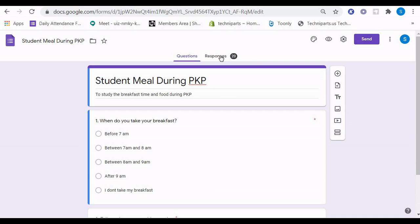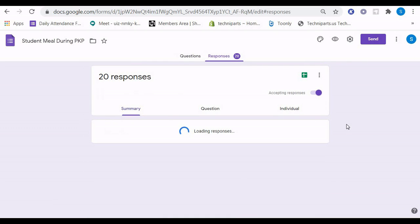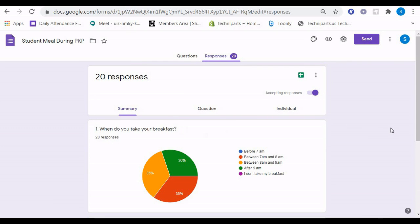I want you to press responses. Then you will be presented with this screen where you can analyze the data that have been collected.